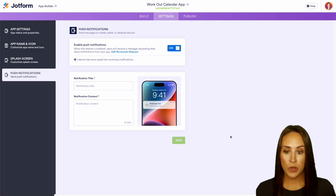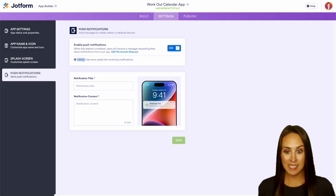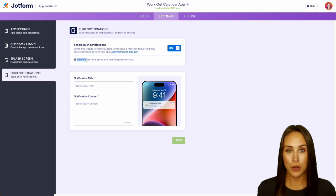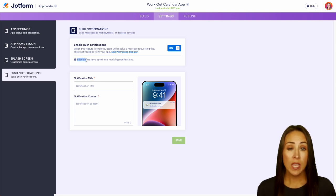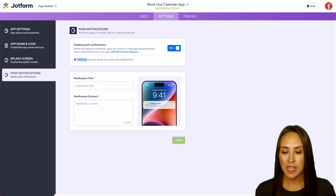So as you can see we currently have one device now who has opted into receiving our notifications. So now let's go ahead and give this a test.